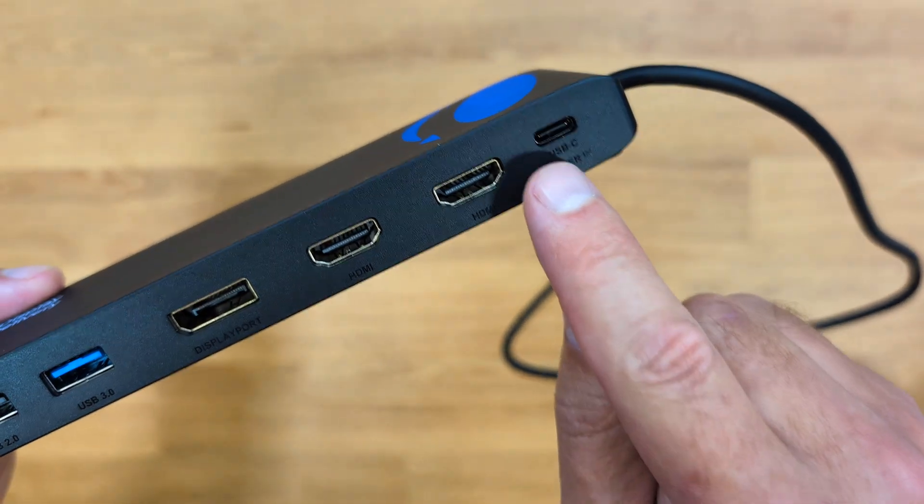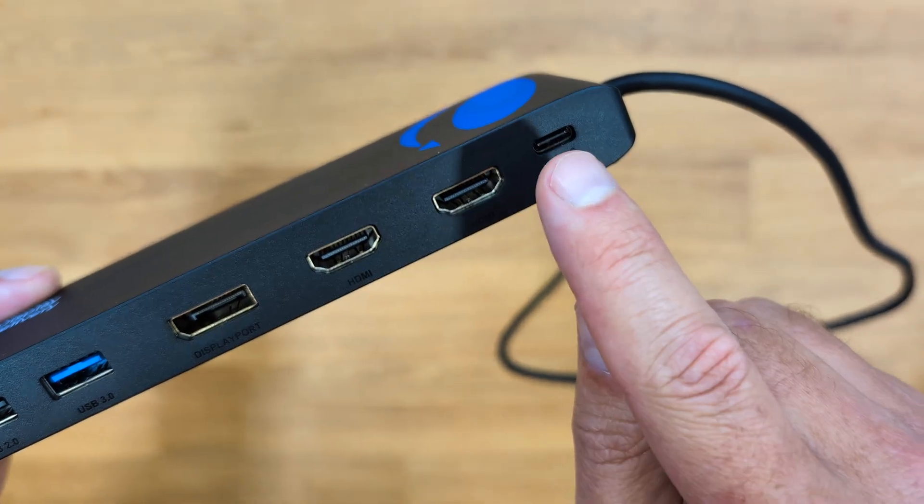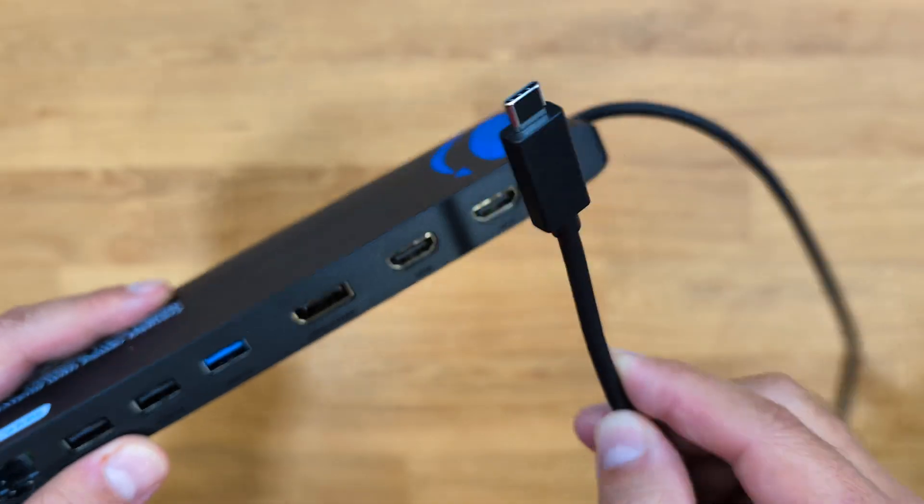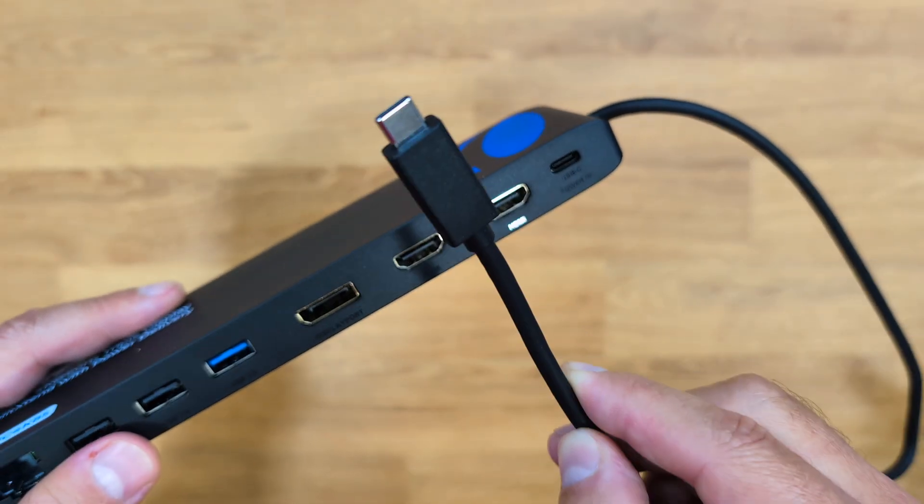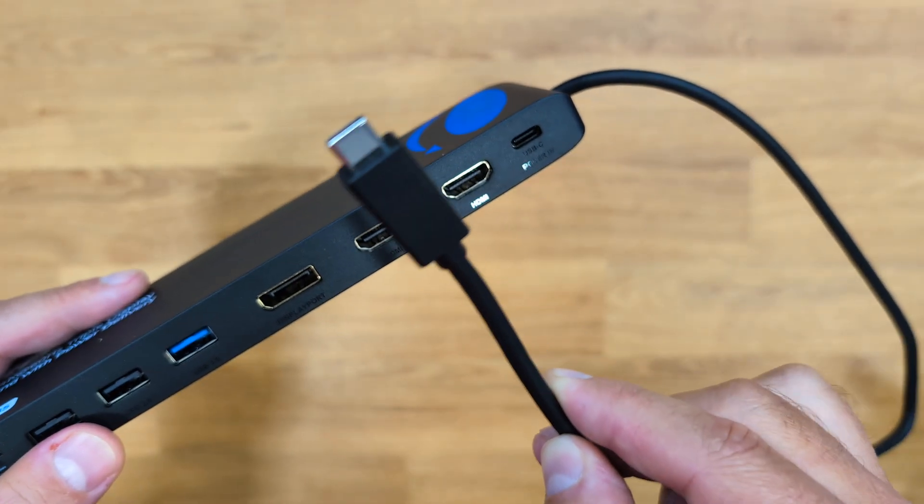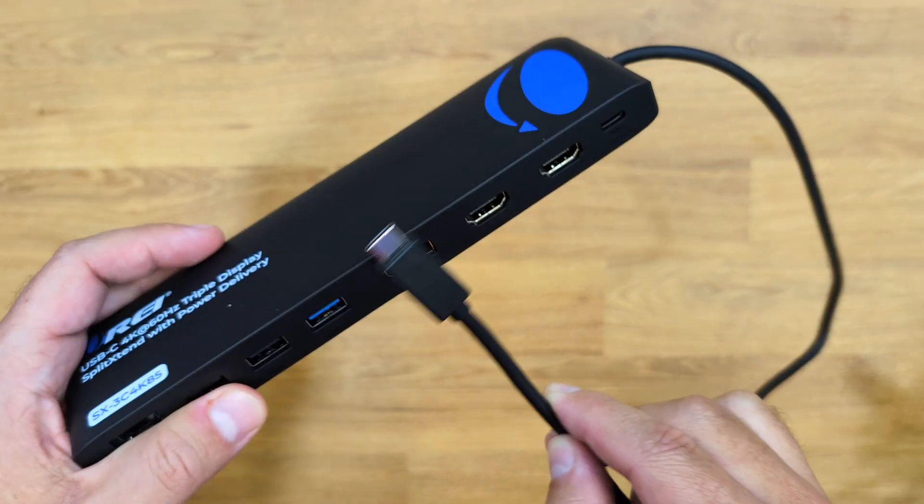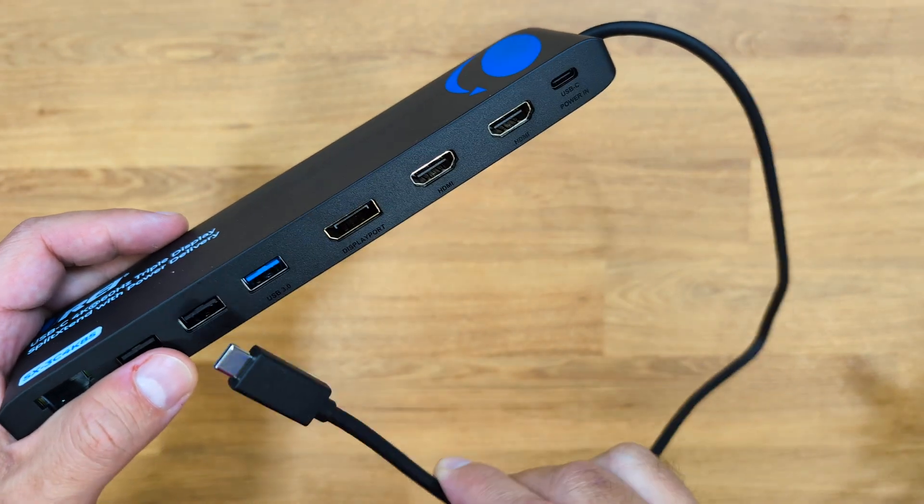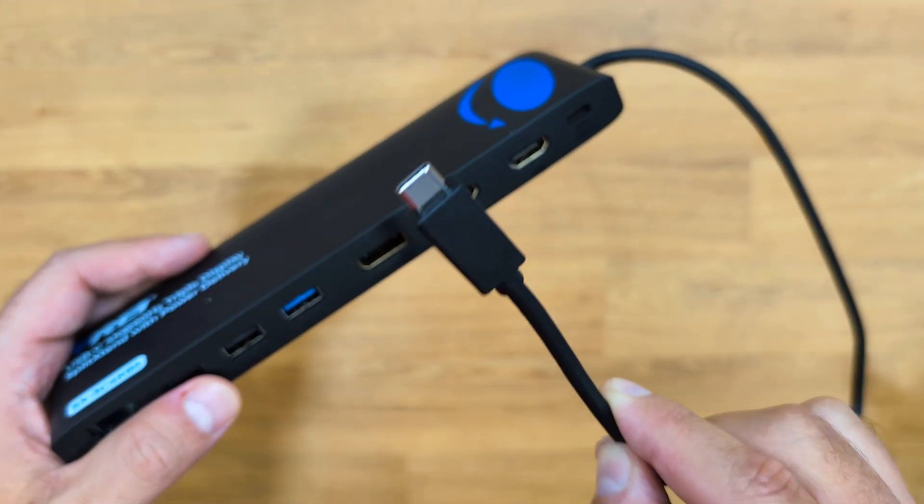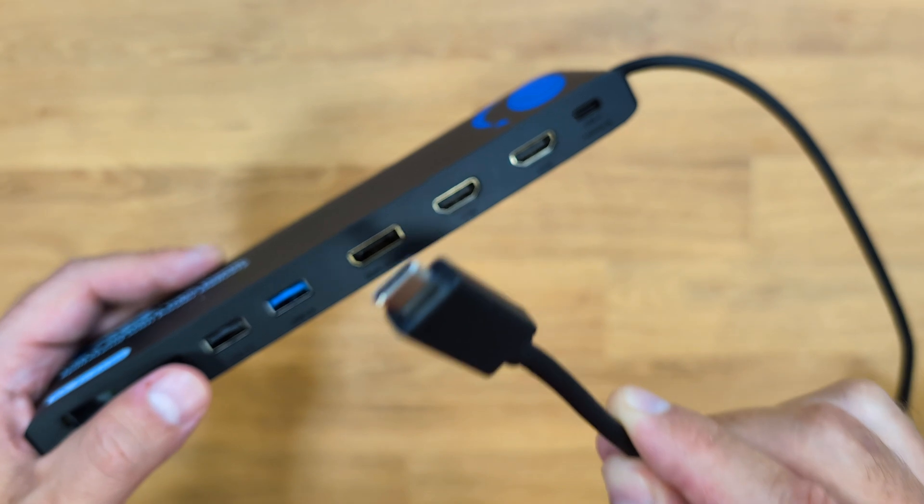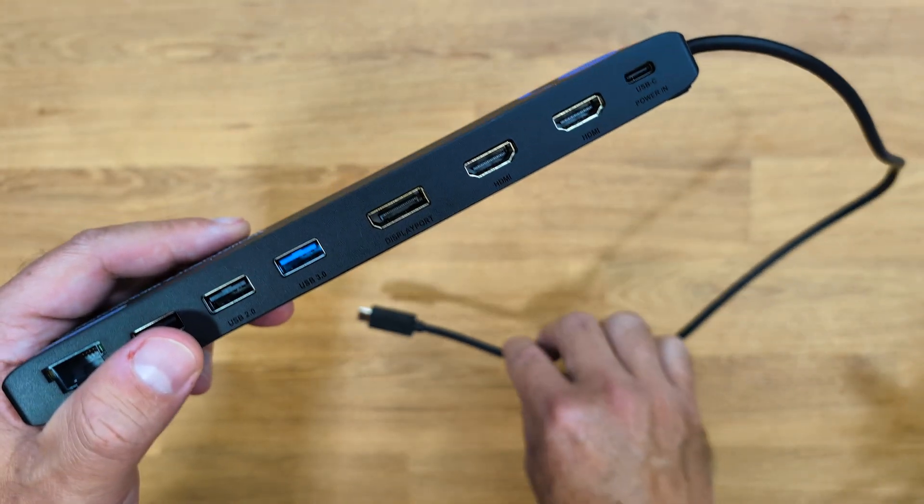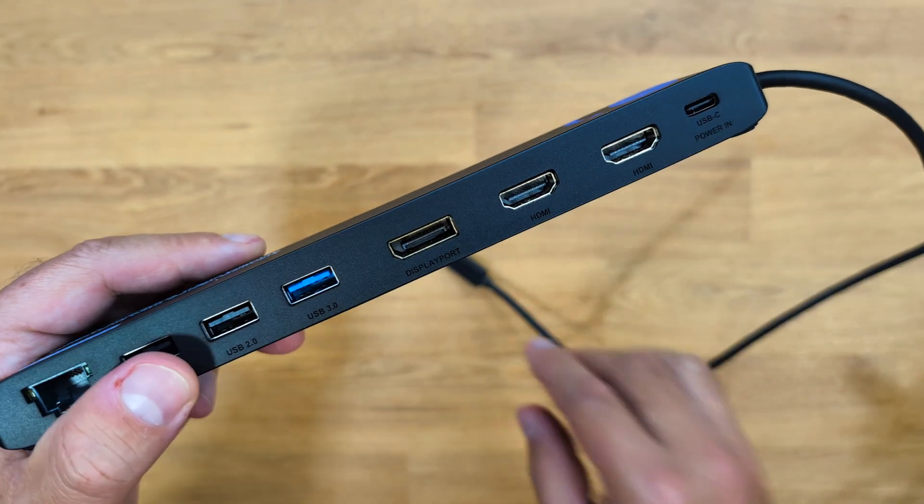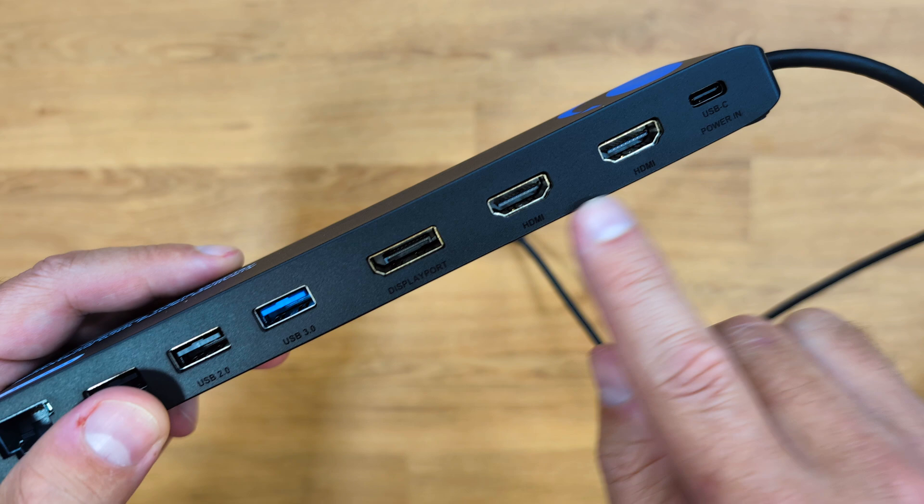Talking about the laptop, it has a USB Type-C power input, which means I can connect my laptop charger here and the only cable that I will connect to my laptop is the USB Type-C from the Split Extend, which will pass all the data, image, and it will also charge my laptop. So one single cable for everything.